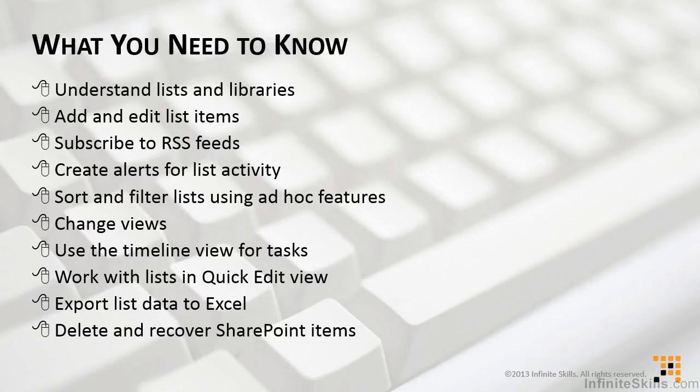Being able to sort and filter lists using ad hoc features is useful in making the information itself more useful to you. In doing so, being able to change your view of the data to meet your specific needs will also be helpful.